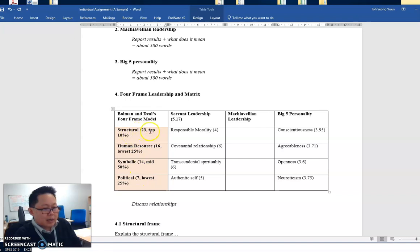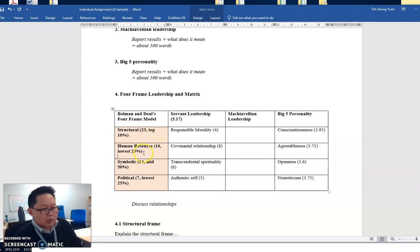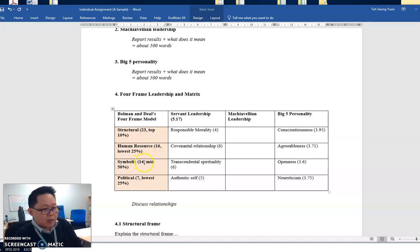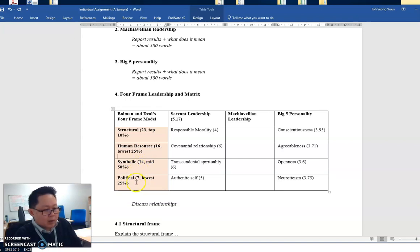So 23 will represent I'm among the top 10%, those people who are very strong in the structural frame. 16 will be among the lowest 25% group with this score. Symbolic 14, it means I'm just about average like everyone else using this frame, quite moderate in this frame. And political frame, I'm about lowest 25%, it's quite low.